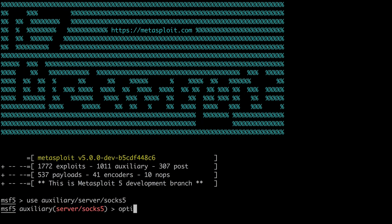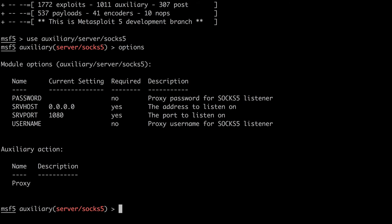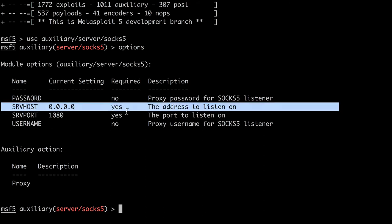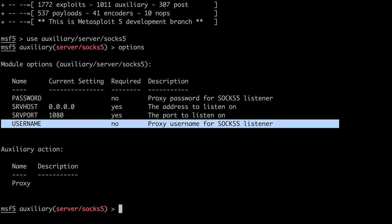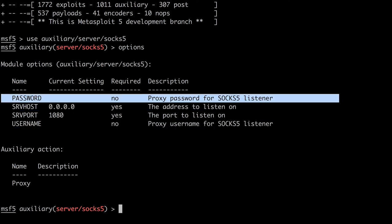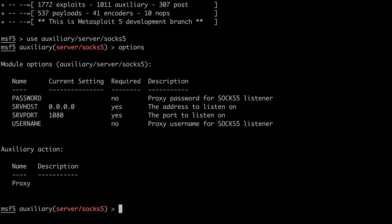Before we run the module, we can configure several options. If we want other attackers to be able to connect, we would leave the SRV host at the default, 0.0.0.0. That would mean we're forwarding traffic from all interfaces, so anyone on our network could use the SOX proxy to forward their own traffic. In that scenario, we could secure the SOX server by setting username and password, but only some software supports username and password-based authentication. We would rather lock it down, so we're only forwarding traffic from our local workstation, so let's change SRV host to 127.0.0.1.